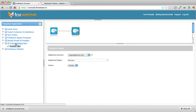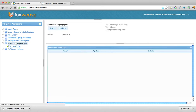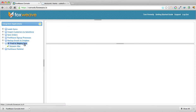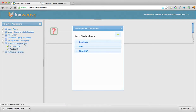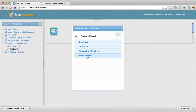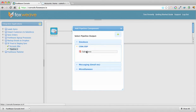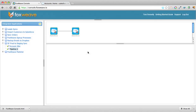Then we create another pipeline for the contacts. Obviously you could add opportunities, contracts — all of them, you could sync all of them, and you'd have a pipeline for each one. But we're just going to do contacts here.